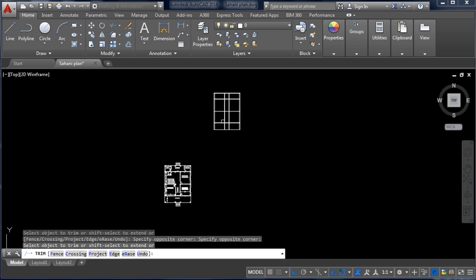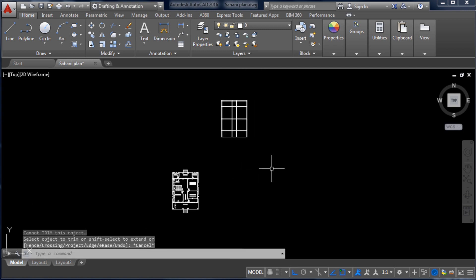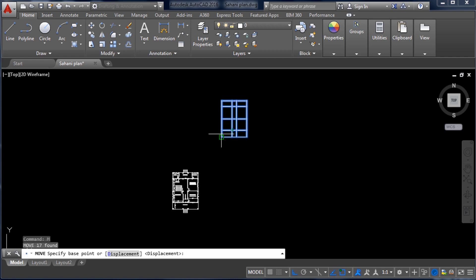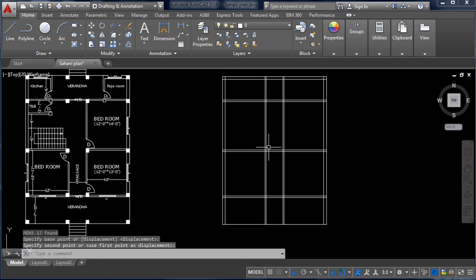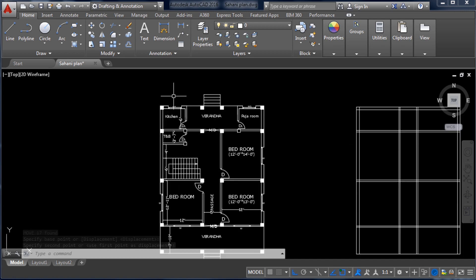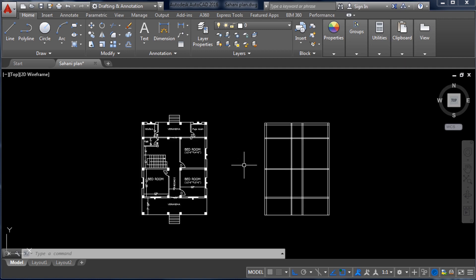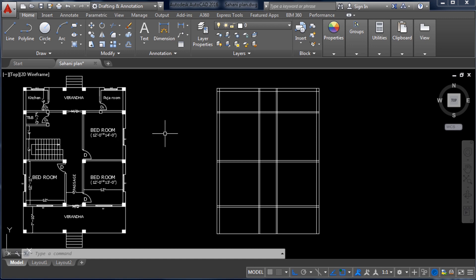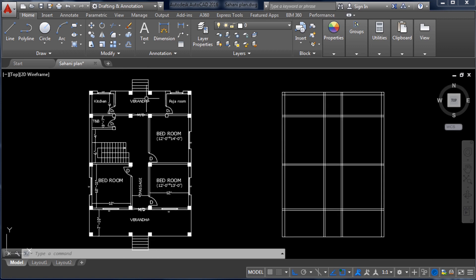I am moving this floor plan beside the reference floor plan to make drawing easy. Select the floor plan, type M, Enter, select a corner and move it. Now we have created the outlines. To create rooms, we need to trim the extra vertical and horizontal lines — for example, there is no vertical line between the two columns in this area.